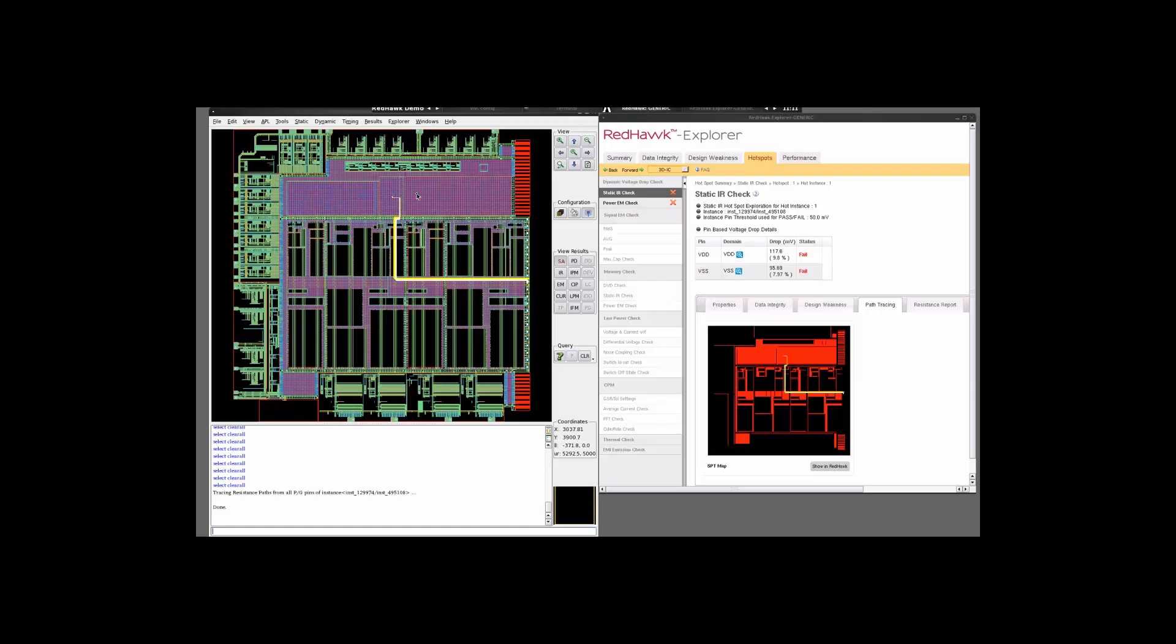Similarly, by combining the data obtained from the Redhawk Explorer and the data obtained by looking at the power grid analysis of the failing instance, you can quickly root cause the issue and move forward. This brings this tutorial to a close. Thank you.